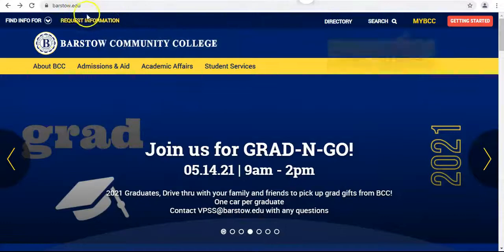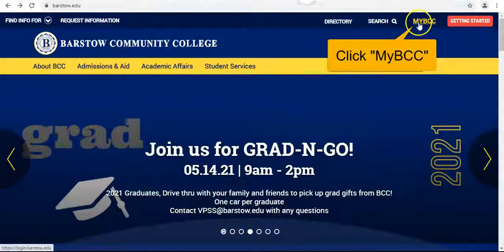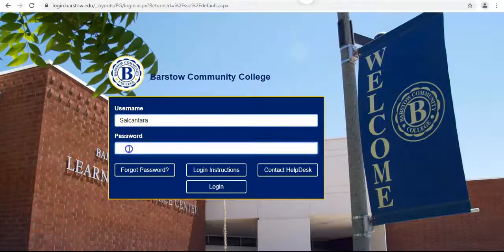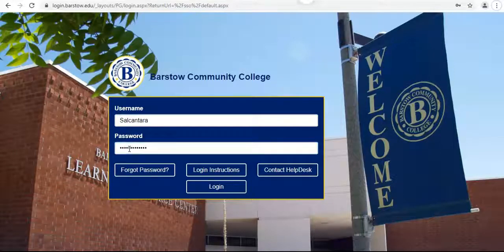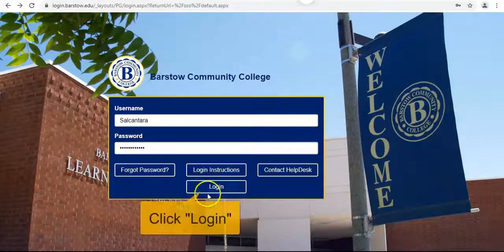Click on myBCC on the top right. Login with your username and password, then click login.